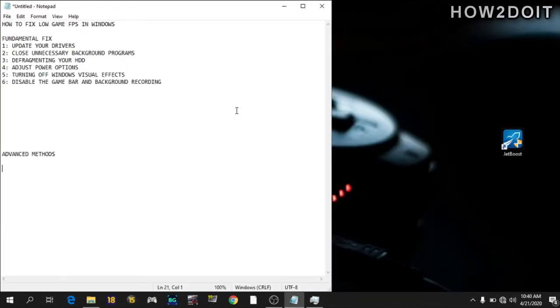Now we're through with the fundamental fixes. Let's get right into the advanced method. Why I call this the advanced method is because with this method, you'll get a 10 to 15 boost FPS in any game or server.